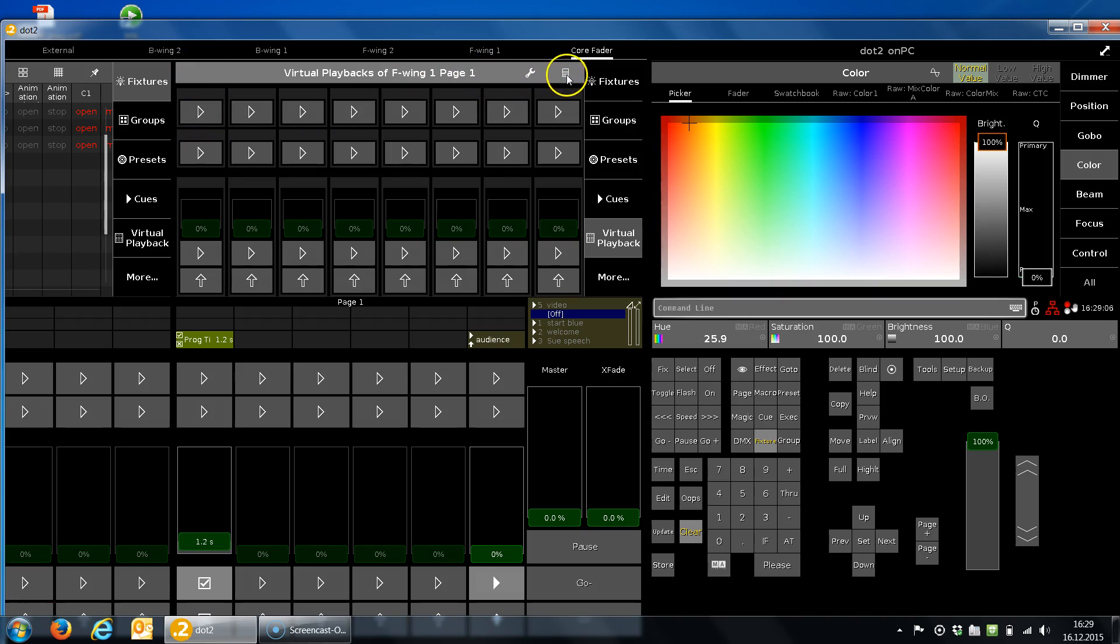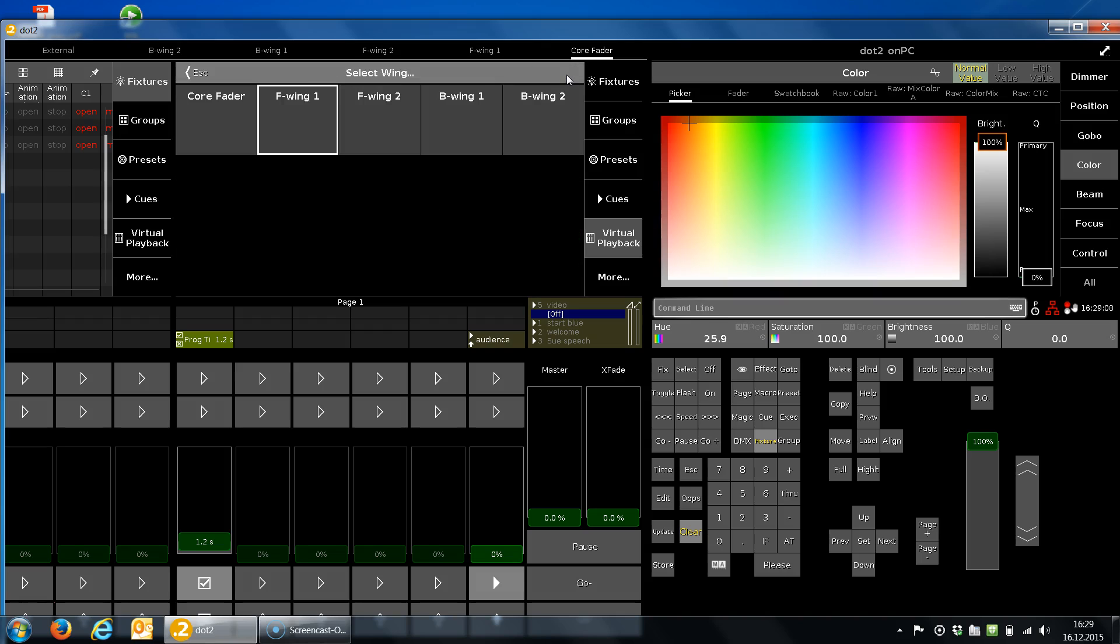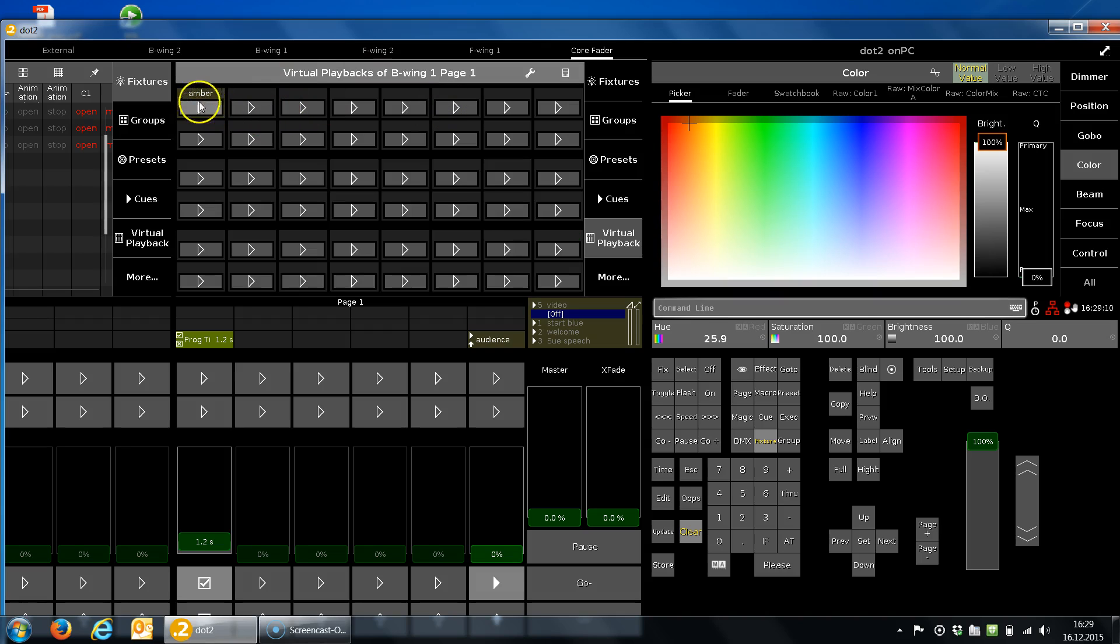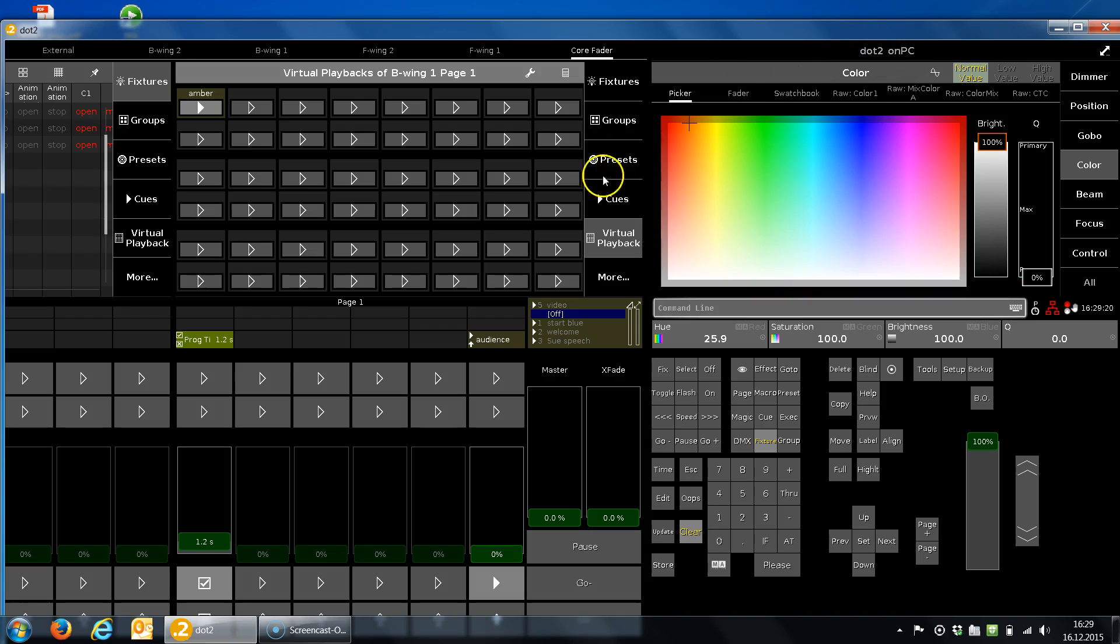If you connect wings later on, of course your assigned executors or faders will be on the physical one automatically. This is nice for pre-programming, like on the PC like I do it here. I can pre-program a show at home. I have no hardware at home, but if I'm on the job and I get the wing, my executor set I've assigned already there.